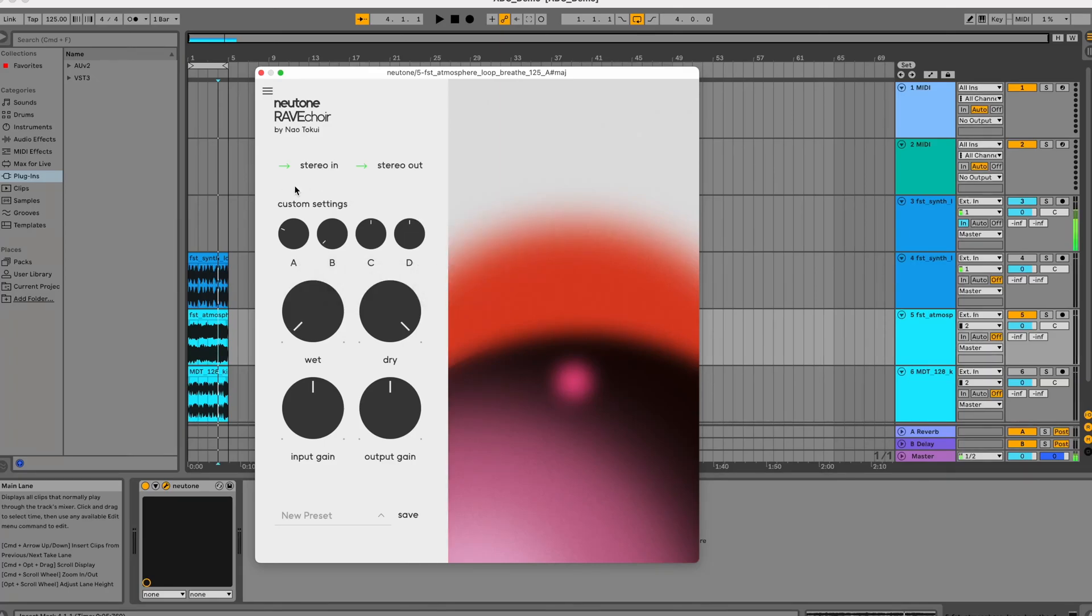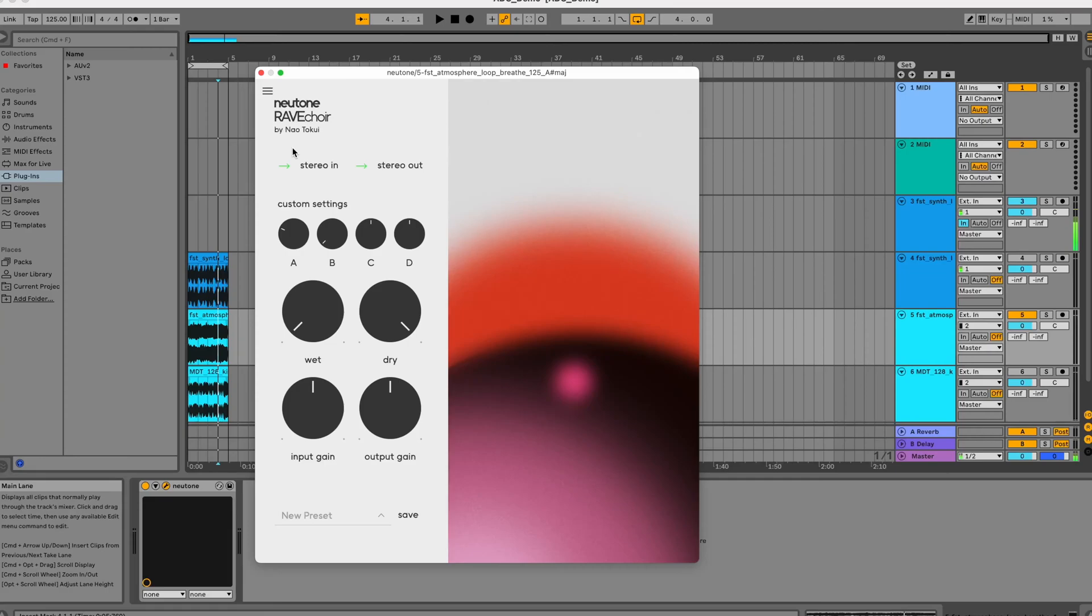In this specific example we've got the rave choir model which is a timbre transfer model. It takes one input sound and translates it to another kind of sound, in this case a choir-like sound.